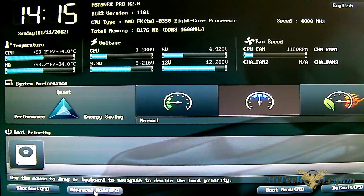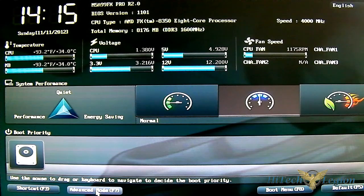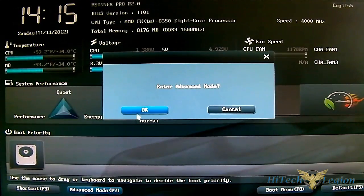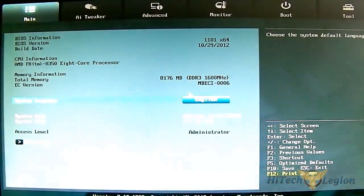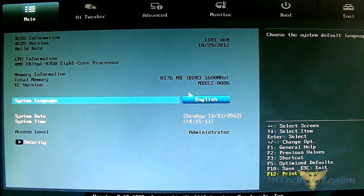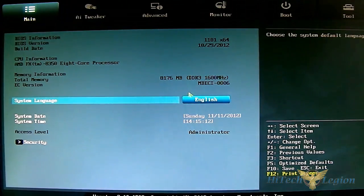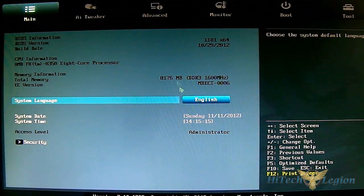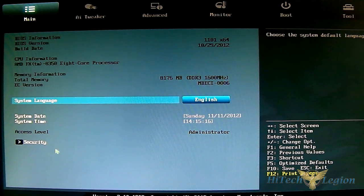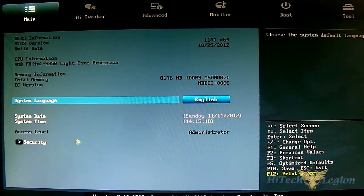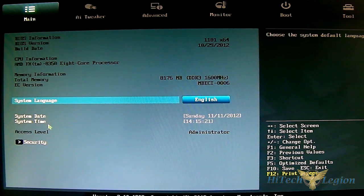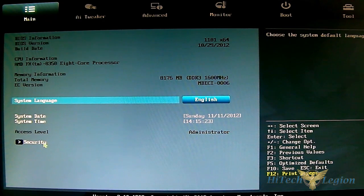All the cool options are accessed in the advanced mode, so let's switch to that for a lot more options, especially for overclocking. The main page has basic information - most of it is grayed out except for system date, system time, and security where you can put passwords in.